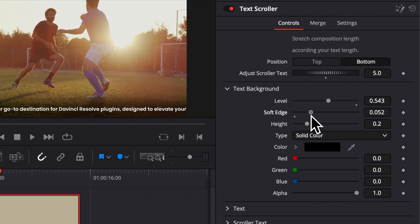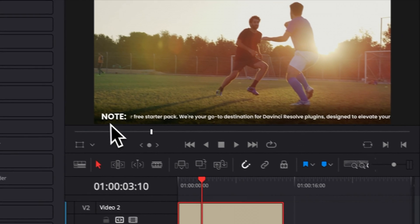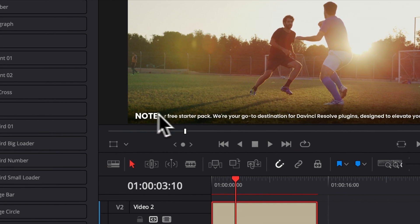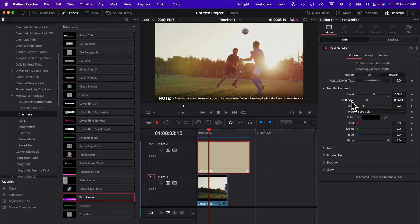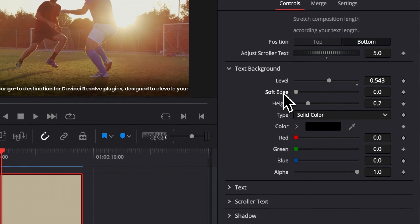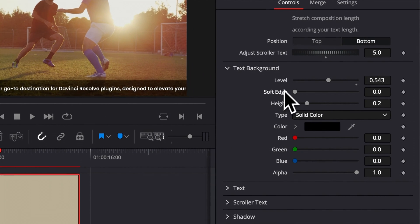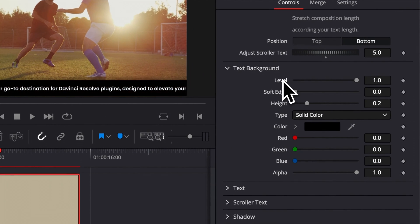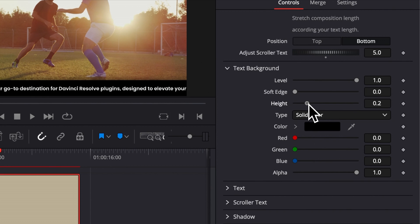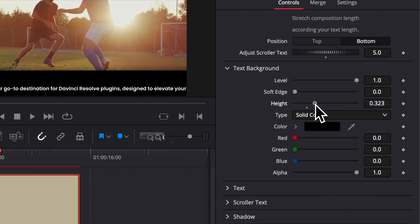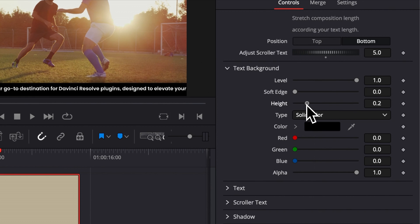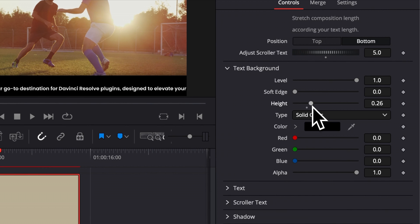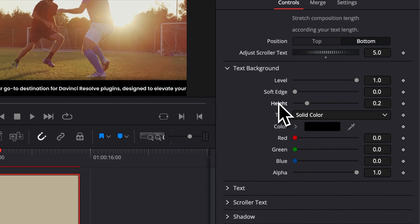You can also adjust the soft edges. So here, if you increase that, as you can see, it's just acting more like a shadow rather than a solid background behind the text. At any moment, you can just double click on a parameter to reset it to the default value. And then here, lastly, the height. So you can just play around with that. If you need to resize your text, I'm going to show you in a second how.